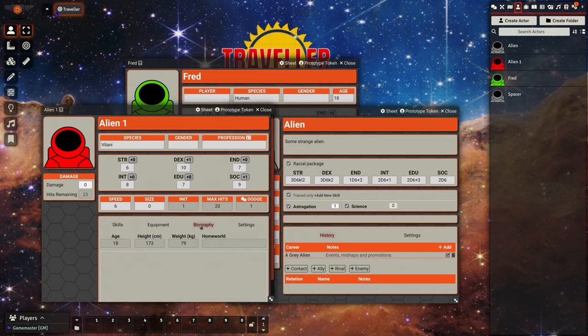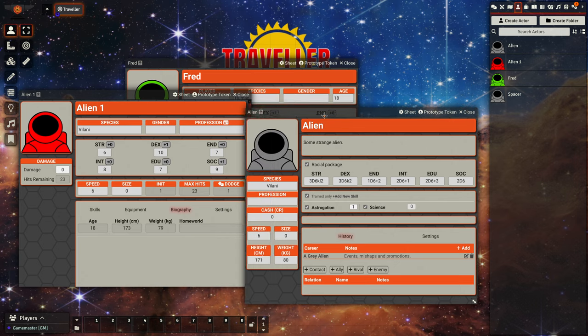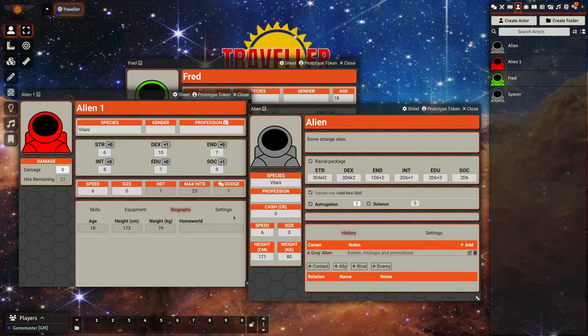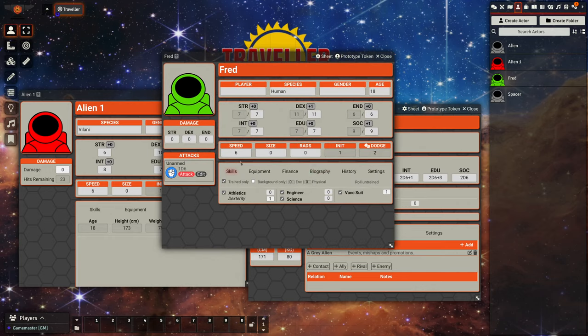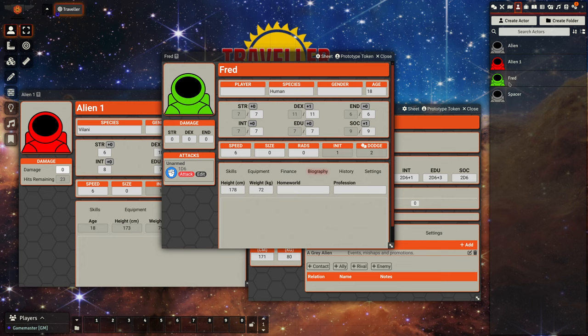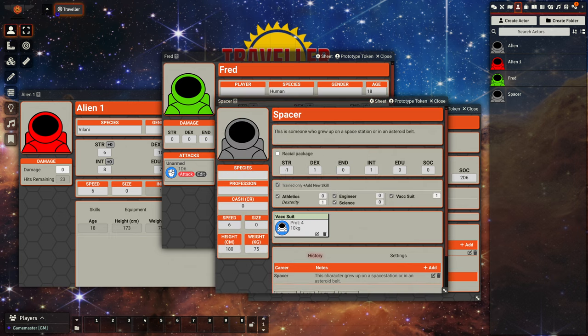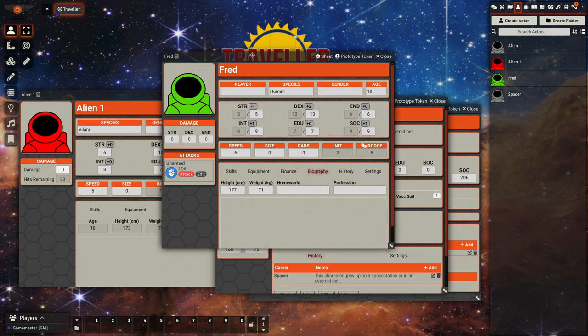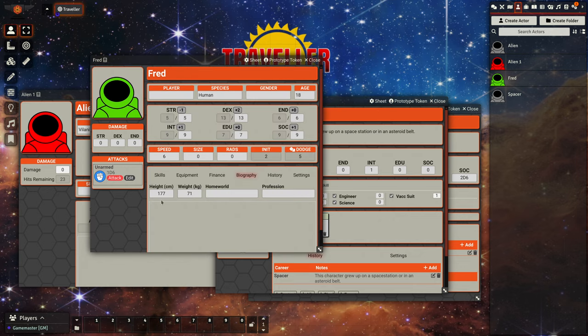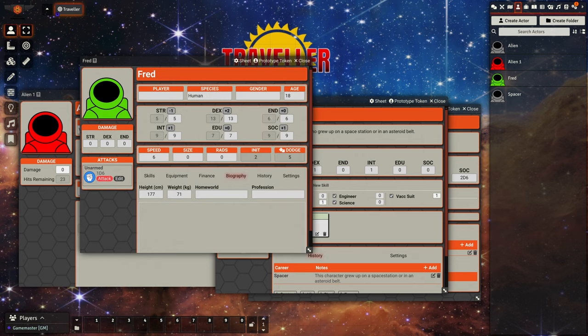And you can set these characteristics to be what characteristics those racial types should roll. And actually we have a look here, let's have a look at biography. Yeah, so when we apply the spacer template or any other, if a height and weight is set on the template, then it will randomly determine a height and weight for that character. And that will be based on what's here and then modified by the physical characteristics.